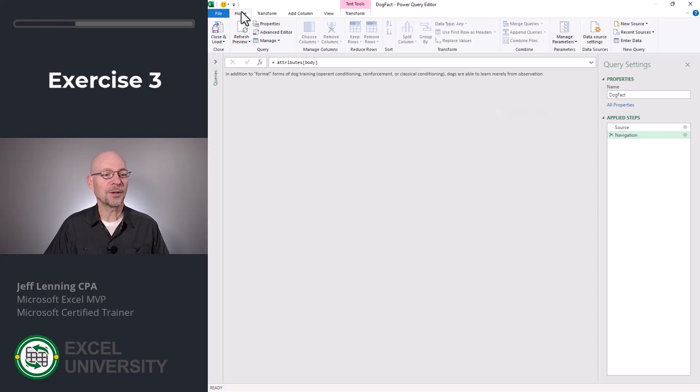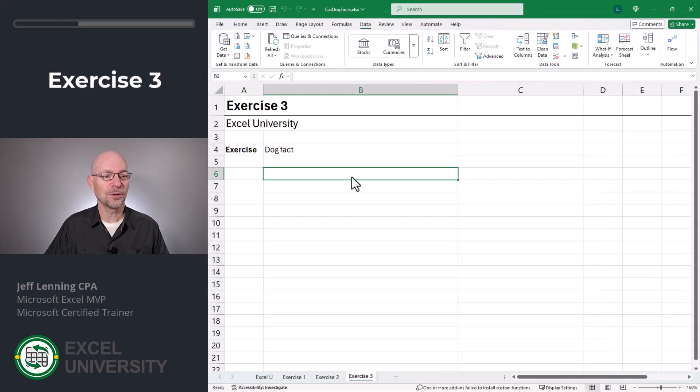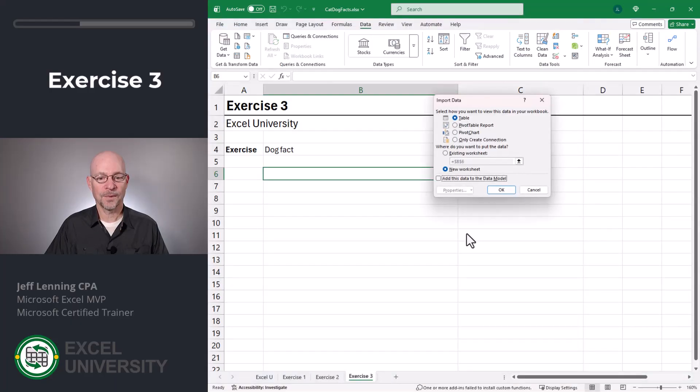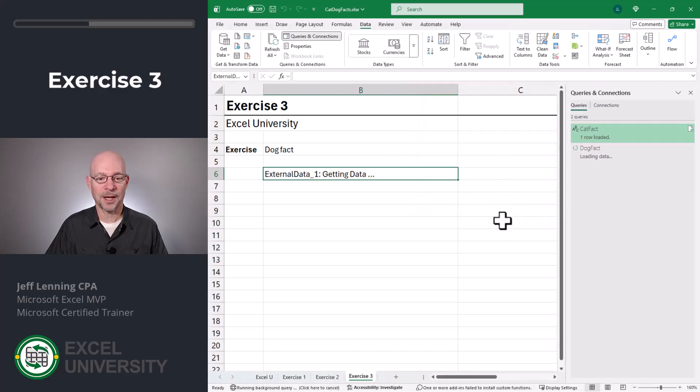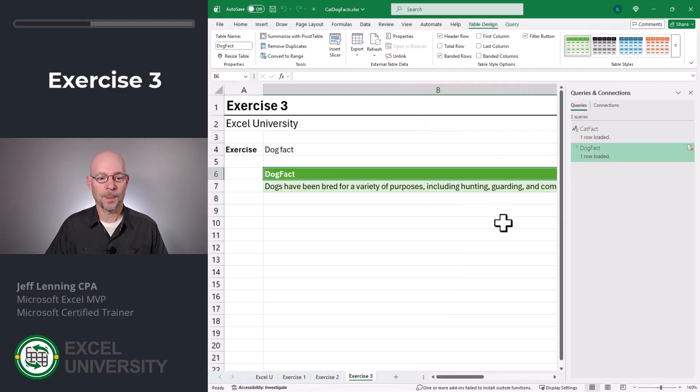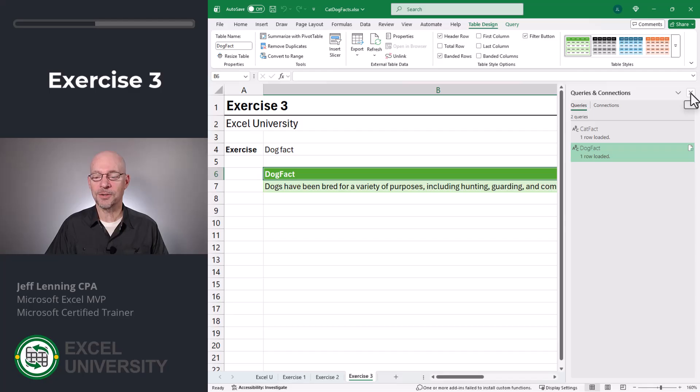Now we go to home, close and load to. Back in Excel, we want to send it to a table into an existing worksheet. We pick a cell and we click okay. And now we've got it. So now I can close this queries and connection pane.